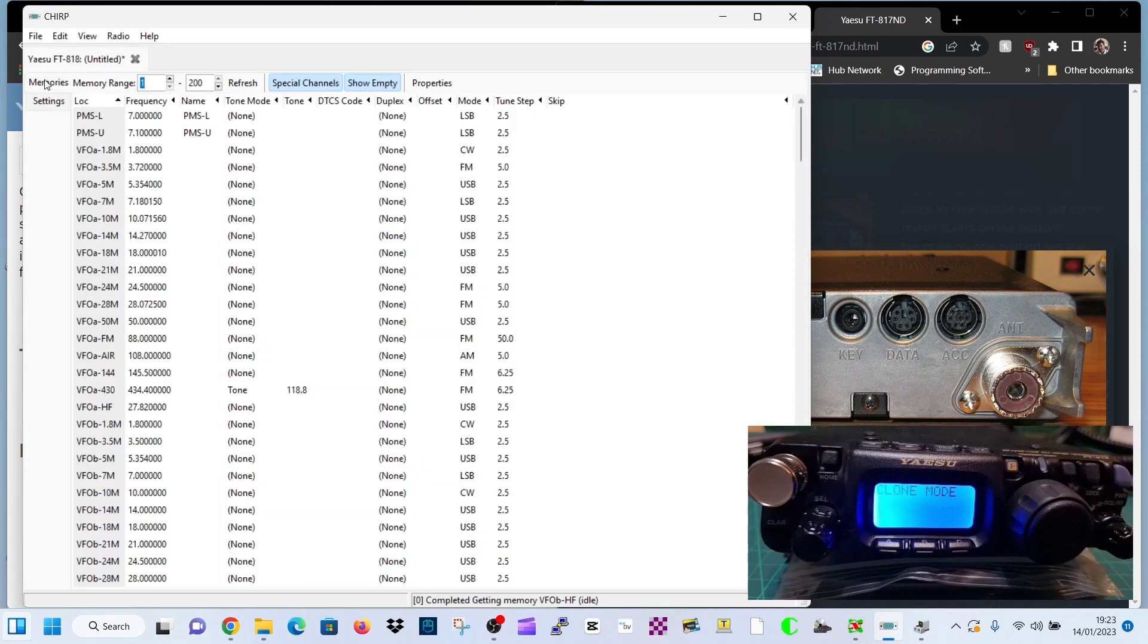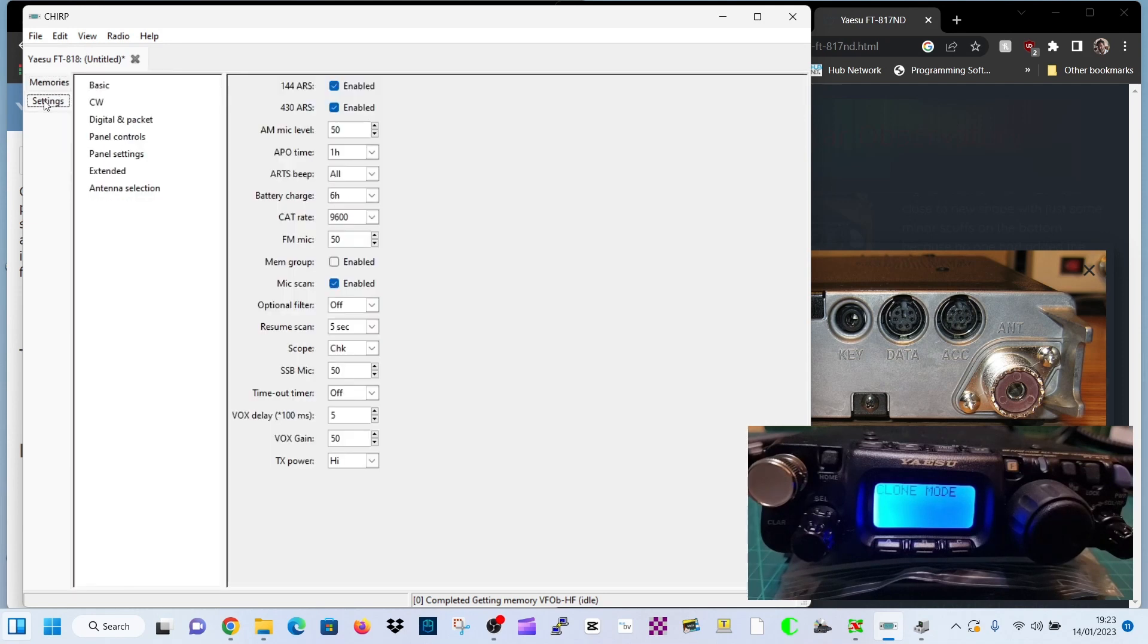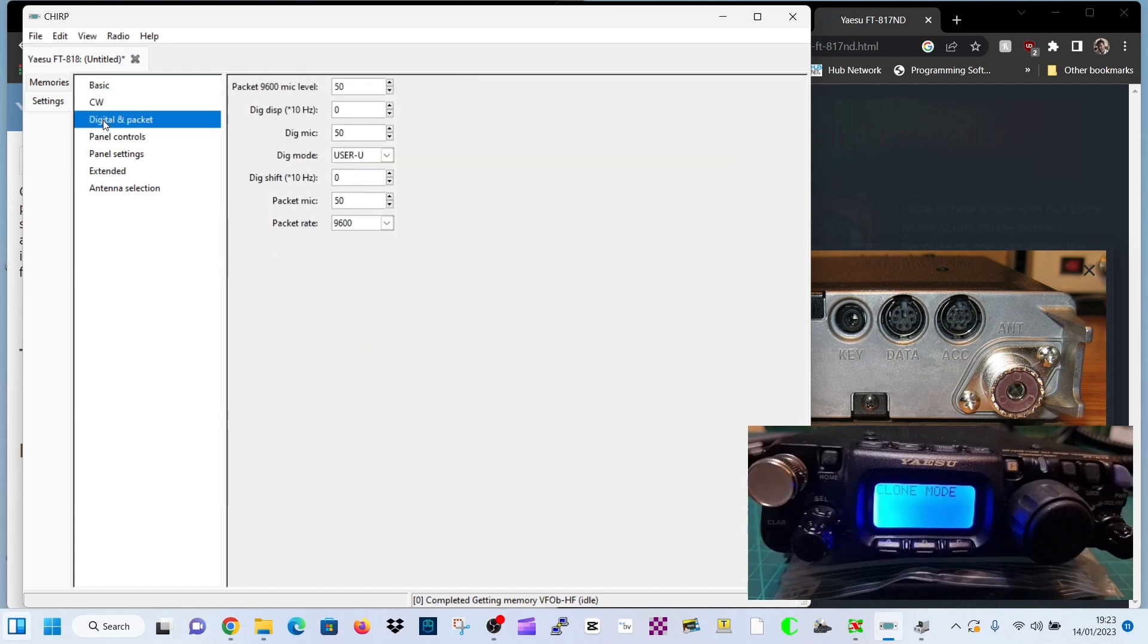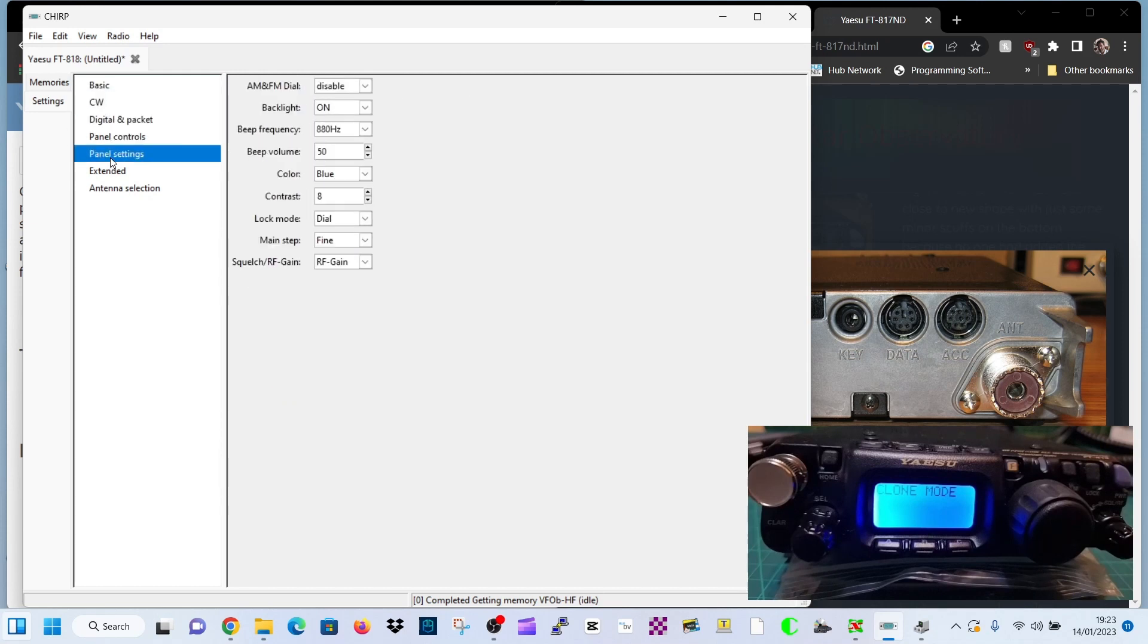Now we've got memories tab here on the top left. You've got memory, says the word memories. And underneath we've got settings and you can go through the different settings. I won't describe them all to you. Just go through them and just get a feel for them. They're similar to what's on the radio.